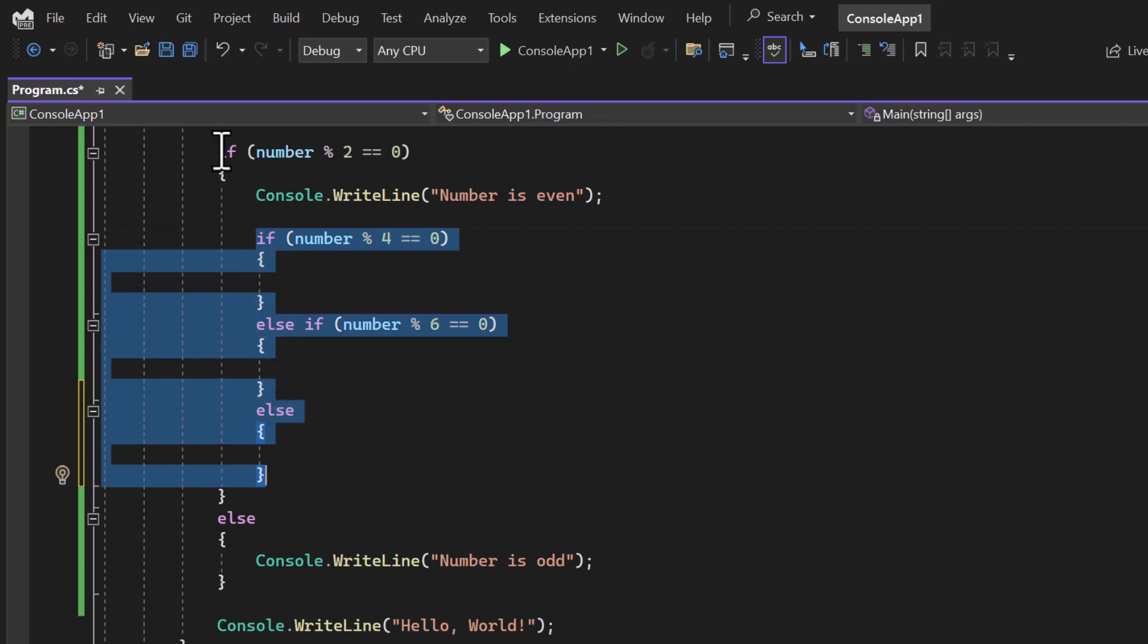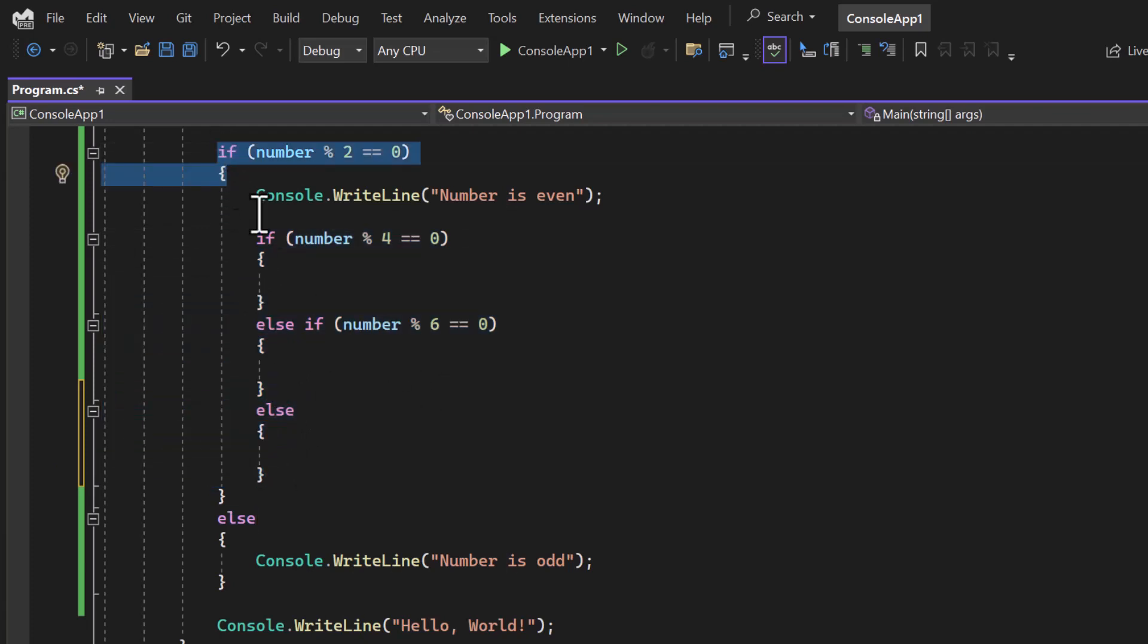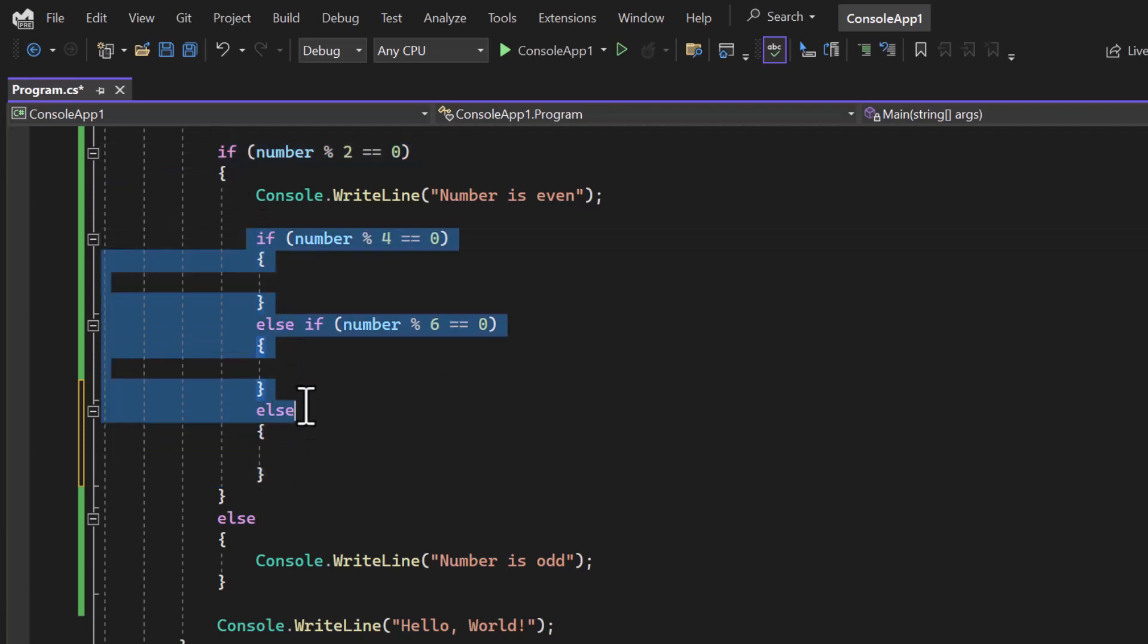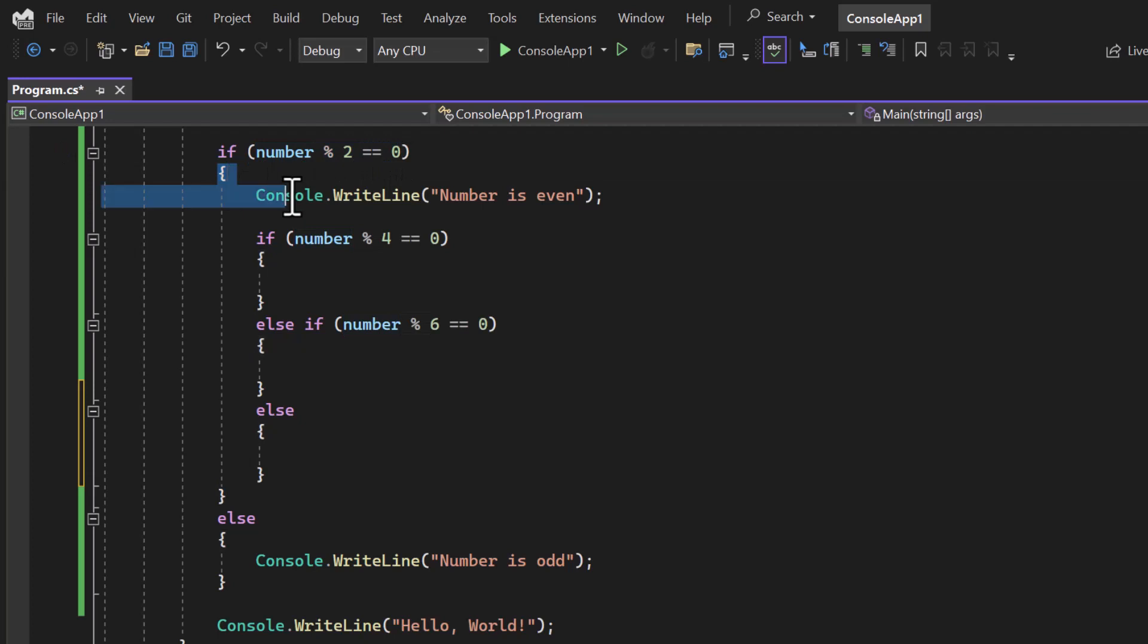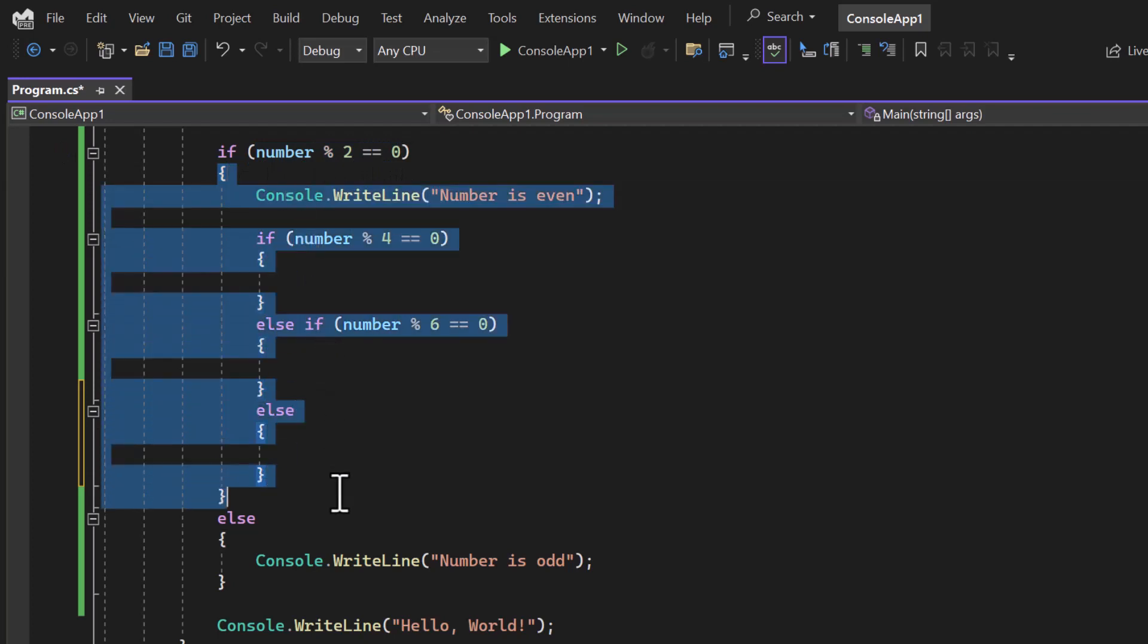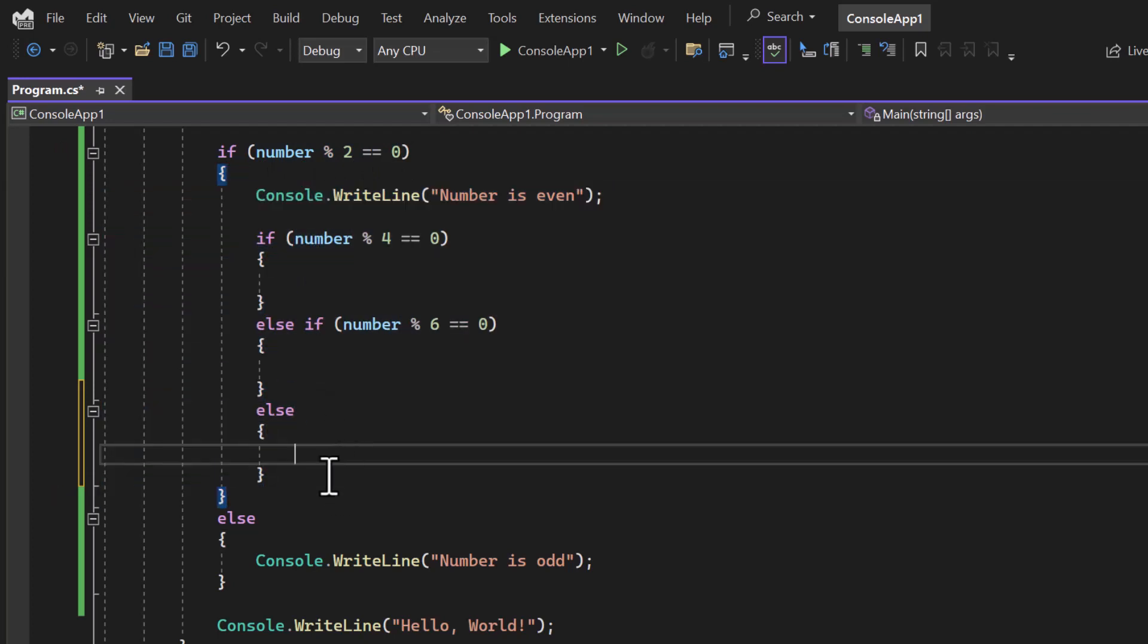This entire code will work only if this condition is true. If the condition is false, then nothing that we have written inside this block will be executed. The control will go directly to the else block.